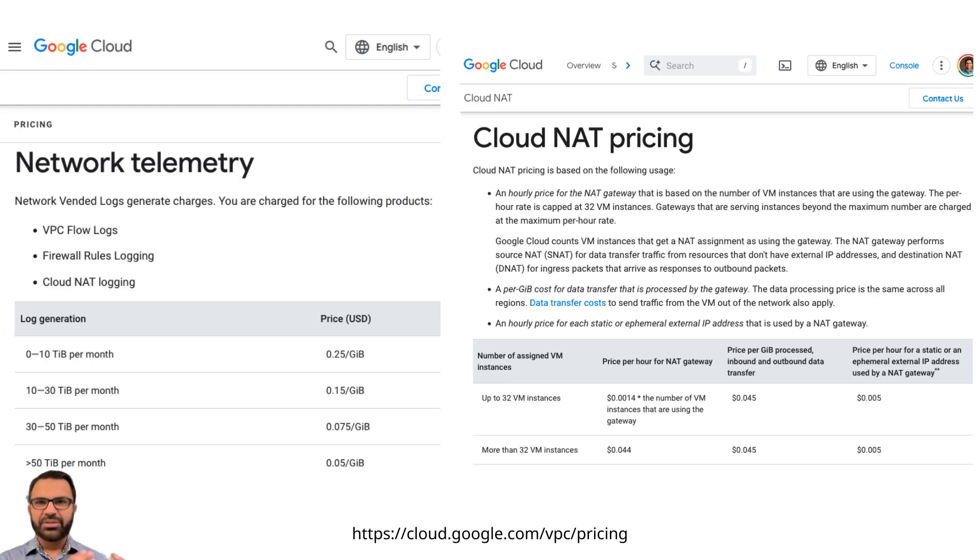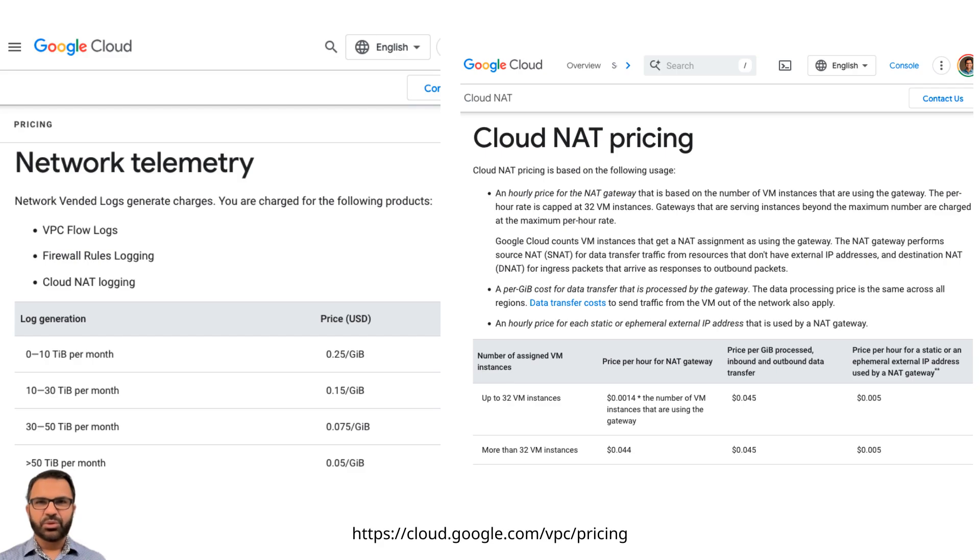However, some customers overlook these costs, only considering the base pricing visible on the GCP console. Delving deeper reveals additional charges. For example, charges for network telemetry,